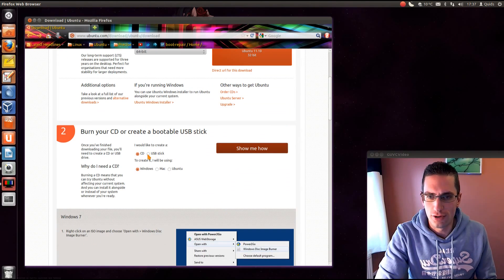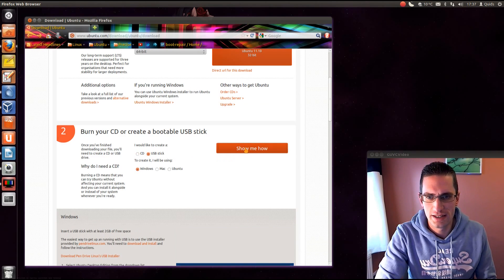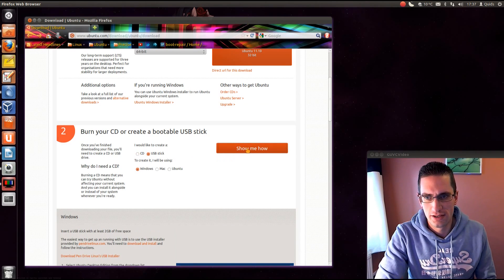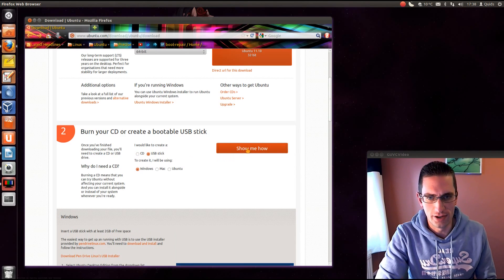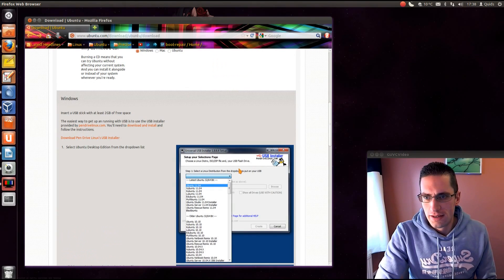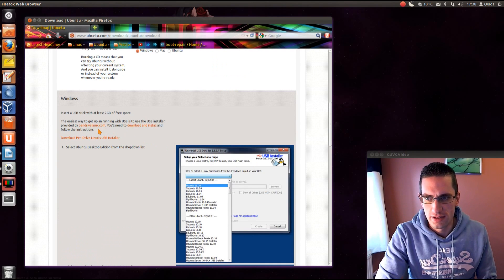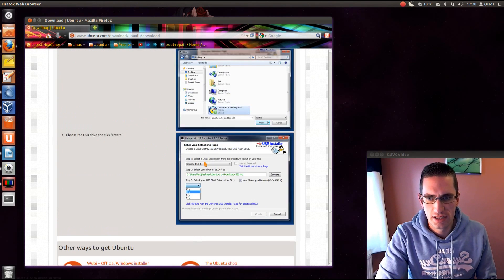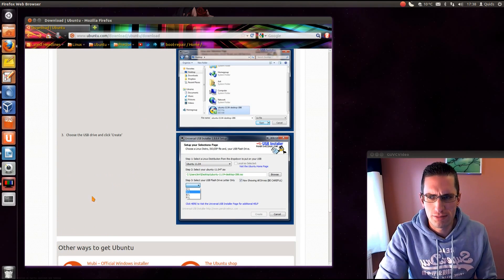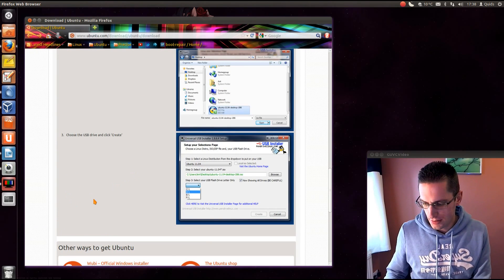Now they've got another option here of creating a USB memory stick. That's pretty useful if you're probably more likely to have a spare USB drive than you are blank CDs now. So they're recommending a program here called Pendrive Linux. There's a download for here. There's a few instructions on how to use it. But my preference is Unetbootin.